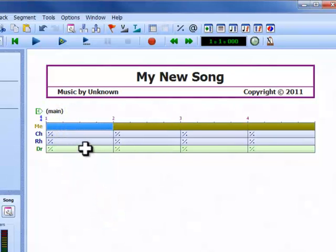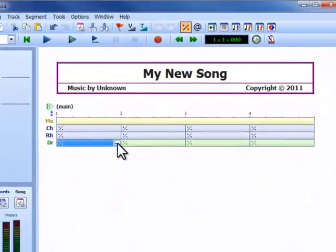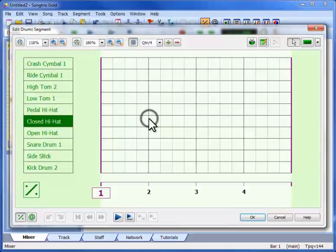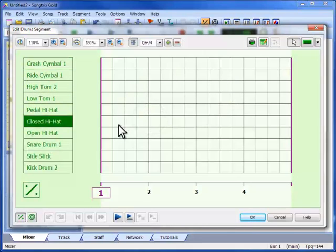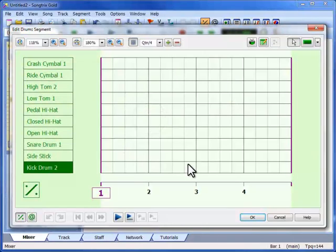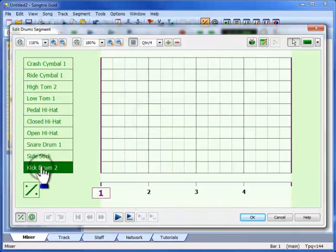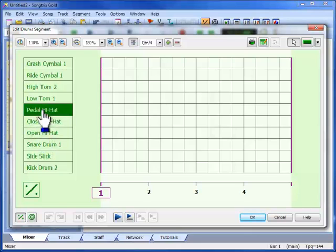Let's start by creating a simple drum pattern on the first bar. If we click this segment, we open a window where we can edit the musical events in it. You can see the four beats of the bar and the sounds we have available in our drum kit to choose from.